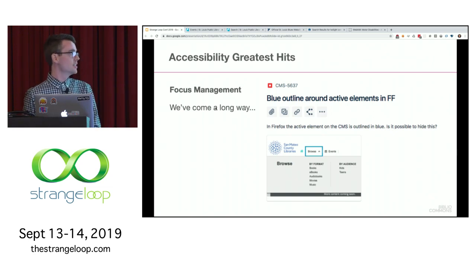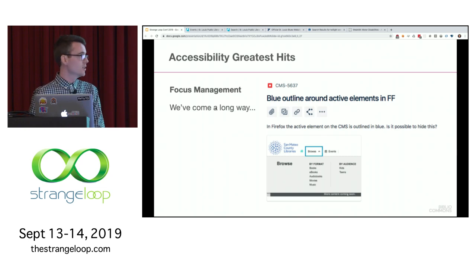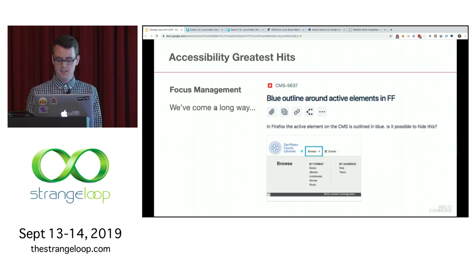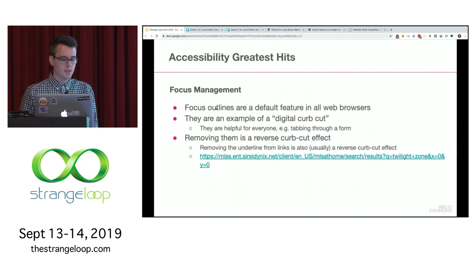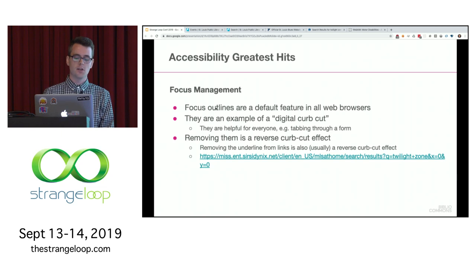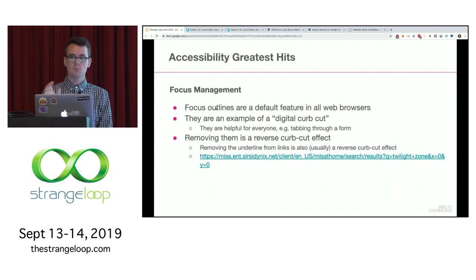At BiblioCommons, we've come a long way. This is a Jira ticket that came in from a library a few years ago where they logged a bug saying that in Firefox, the active element in the CMS is outlined in blue — can we hide this? We went ahead and did that. So we've learned a lot since then. Focus outlines are a default feature in all web browsers — they're an example of a digital curb cut. They're helpful for everybody, like when tapping through a form so you know what input you're on. Removing them is like a reverse curb cut effect.